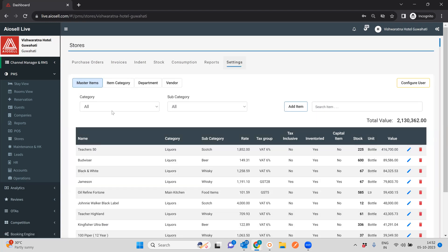The stores covers anything that a hotel purchases for its stores — it can be called part of the inventory management or stores management system. One thing to note is that the stores management system can be configured at a group level, if you are operating a chain of hotels and want to maintain a common purchase department and common stores, or you can operate it at a hotel level, which is the most common use case. In this video, we will focus on the hotel level aspect of store management.